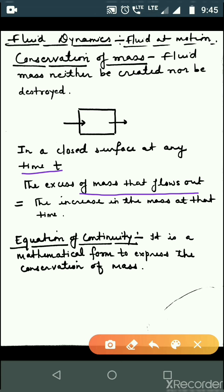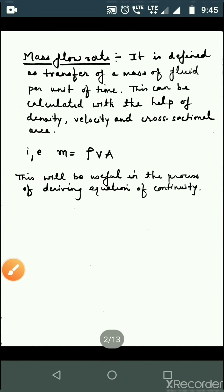The equation of continuity is just a mathematical form to express conservation of mass. The theory states that fluid mass can neither be created nor destroyed, and that is what is captured by the equation of continuity.